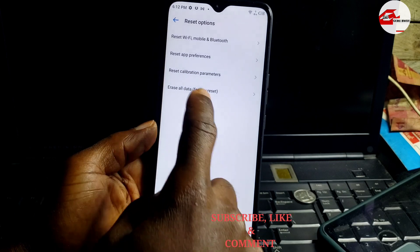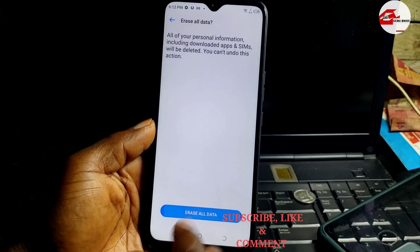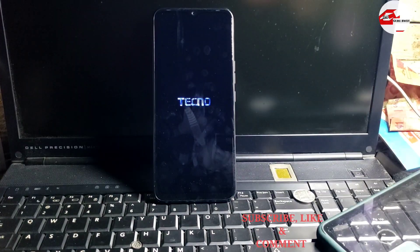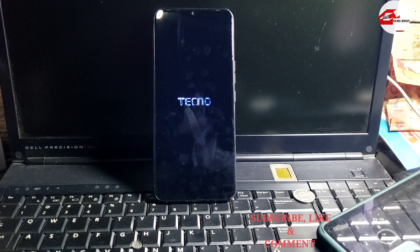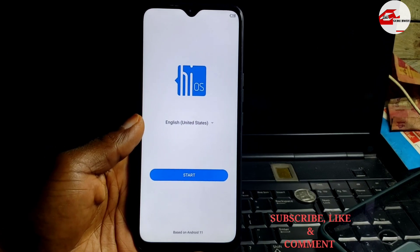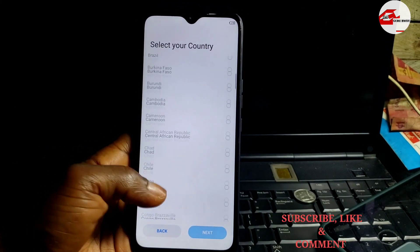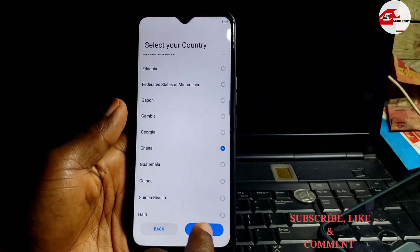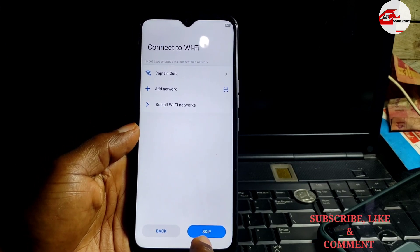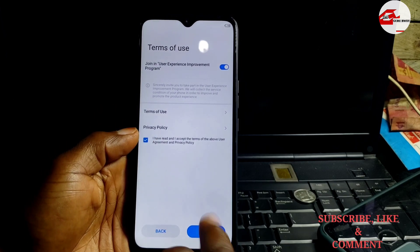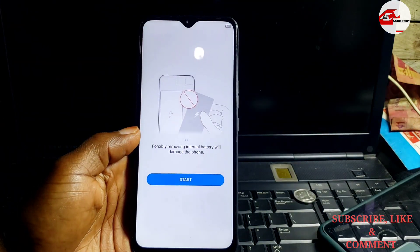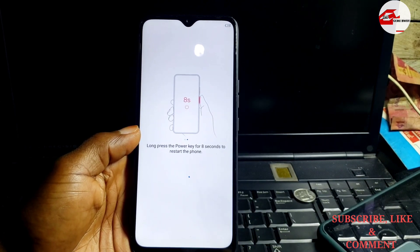Hit on the reset option and factory reset your device. I'll be fast-forwarding this procedure. Make sure to subscribe — the name is Guru Boy. If you made it to this point, consider yourself having removed the Google account on your Techno Spark 7P. This video also works on the Techno Spark 7. Now click 'Skip' and under the Wi-Fi menu we have the escape button — this time we don't need to connect to the internet.